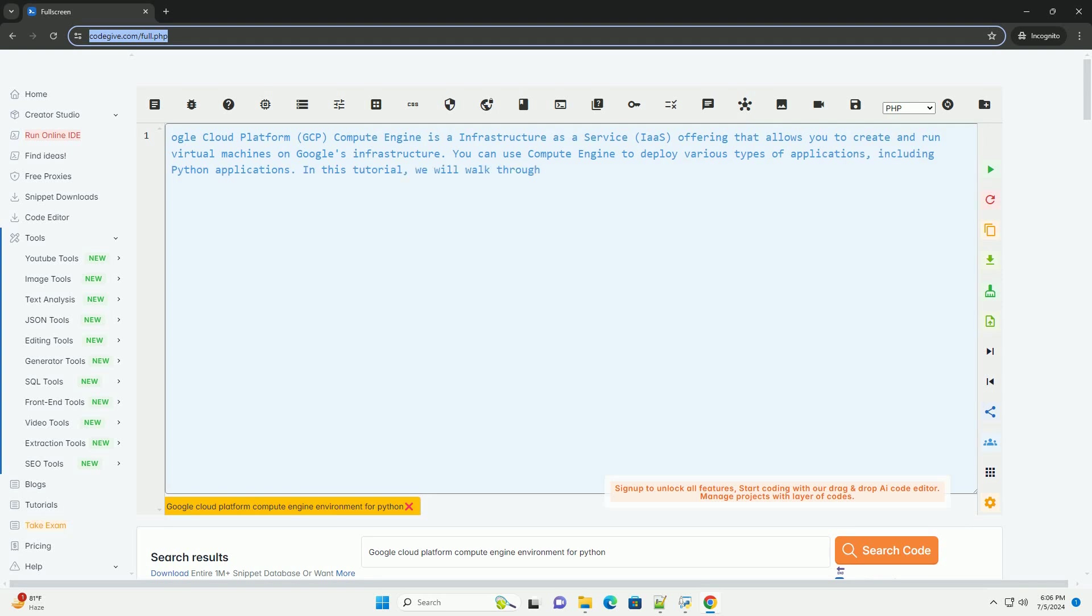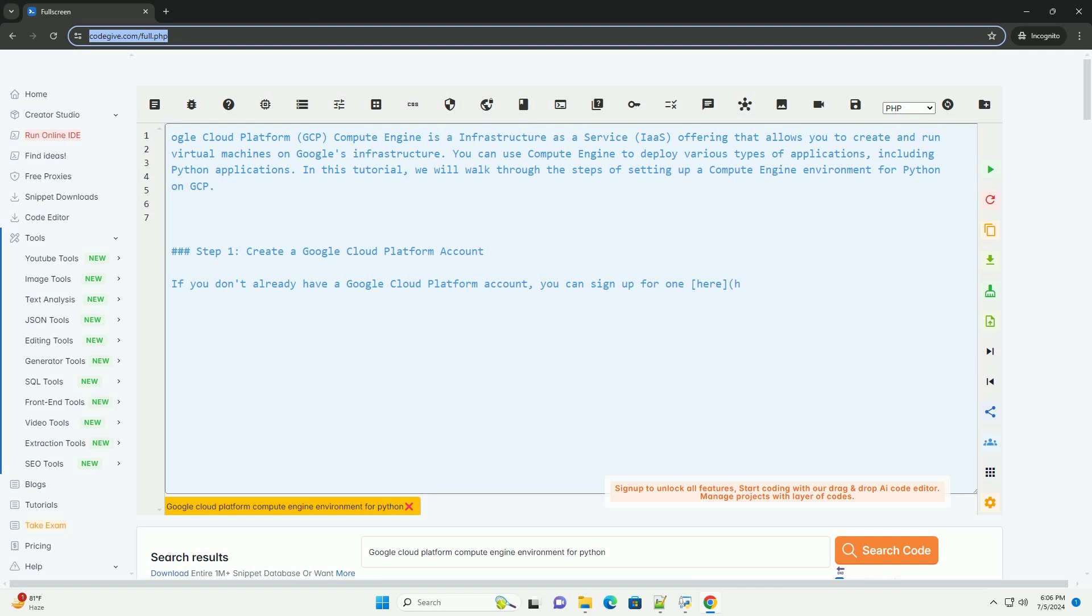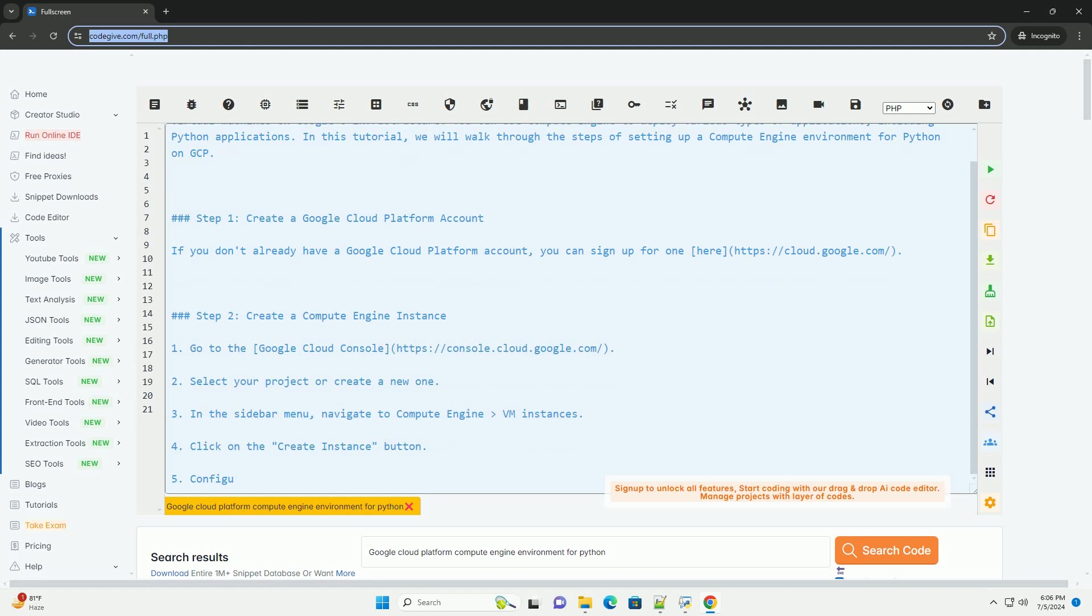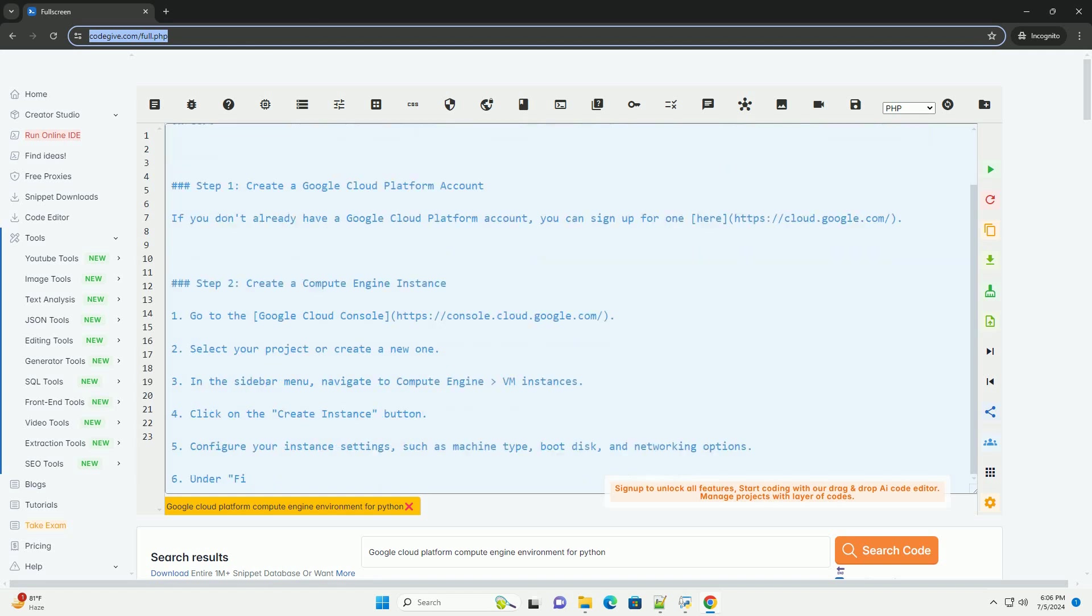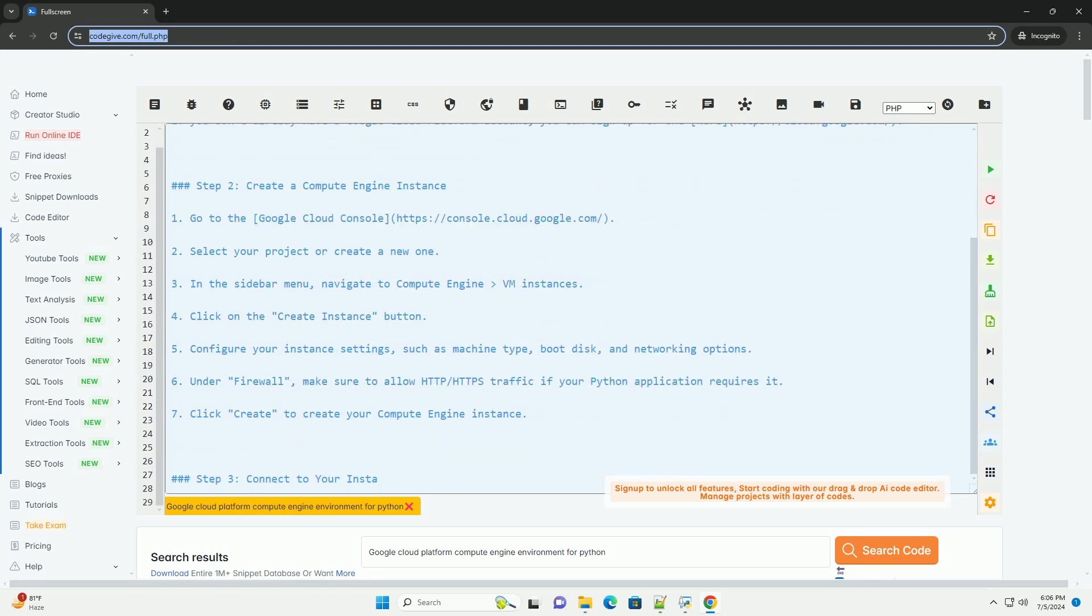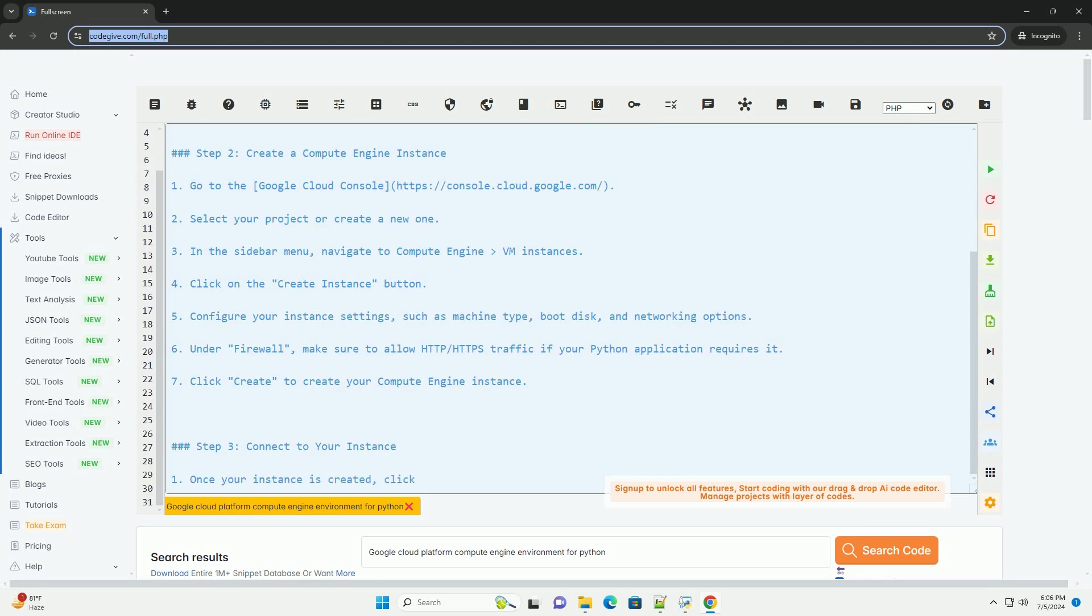Google Cloud Platform, GCP, Compute Engine is an Infrastructure as a Service offering that allows you to create and run virtual machines on Google's infrastructure. You can use Compute Engine to deploy various types of applications, including Python applications.